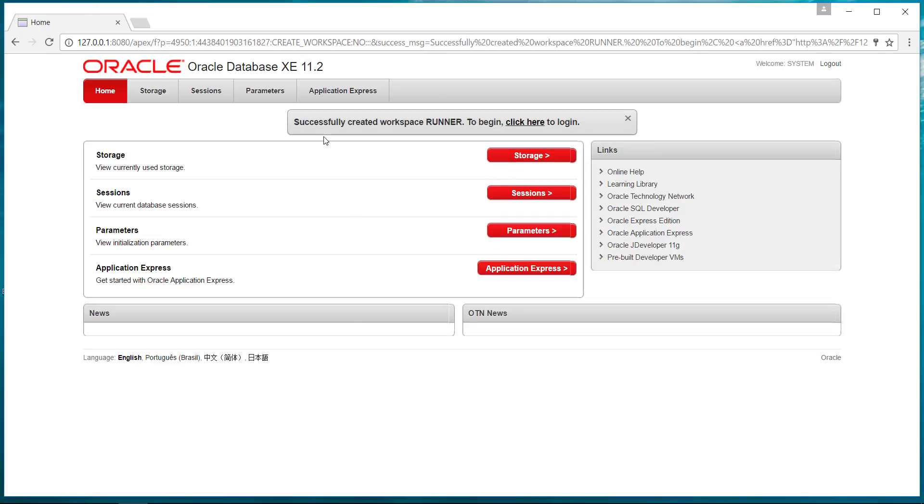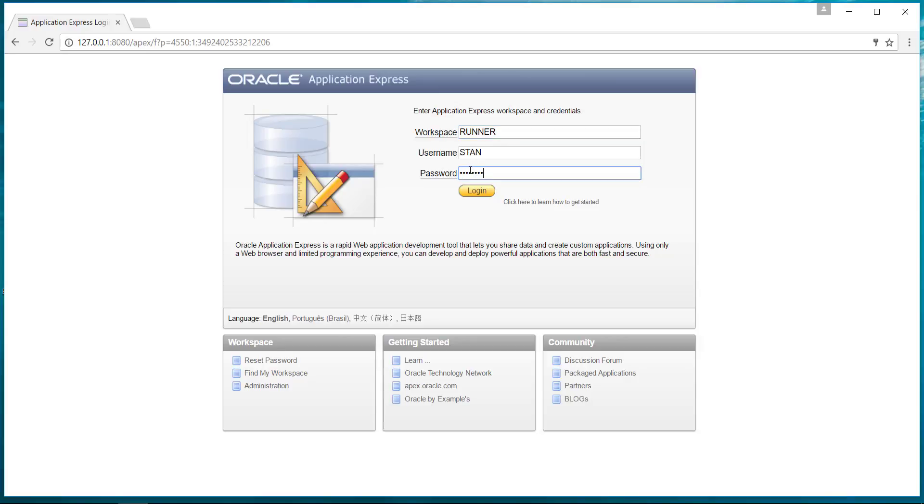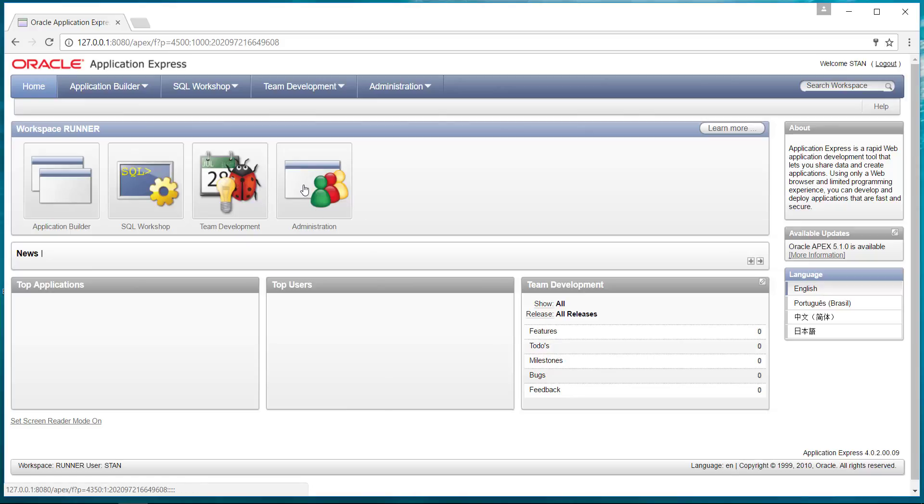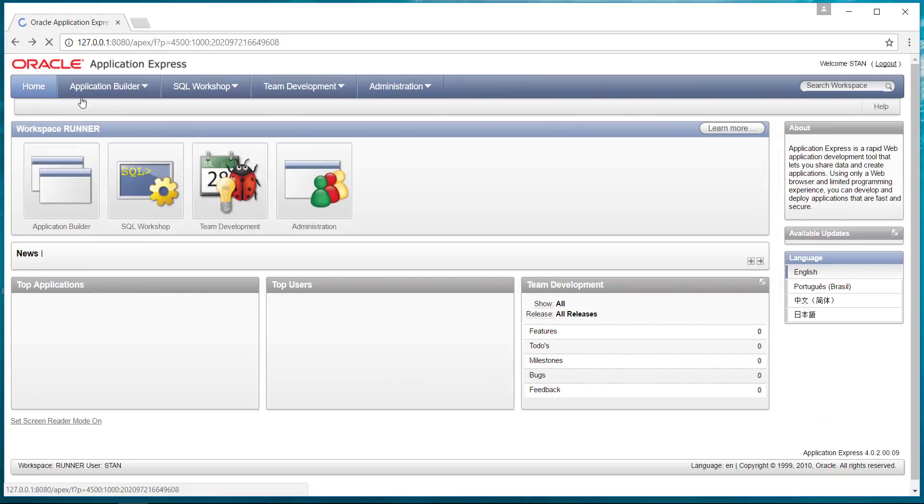Once you're here, it's successfully created the workspace login. So I've got a login as Stan, and now I'm to this interface where you can do a variety of activities. These are all command buttons, so you can go to the administration area if you needed to do some administration. But what we're most interested in for this exercise is simply to go into the SQL workshop.